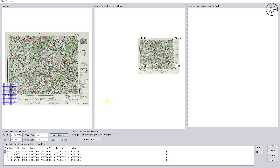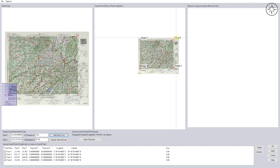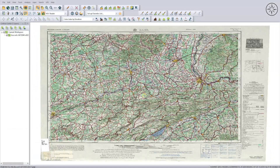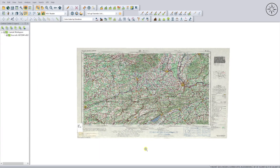So there we go, we have added four points in order to georeference our map. Now all we need to do is click on 'Apply' right here and then click on OK. For this page, just click on OK. Now we have our georeferenced map.